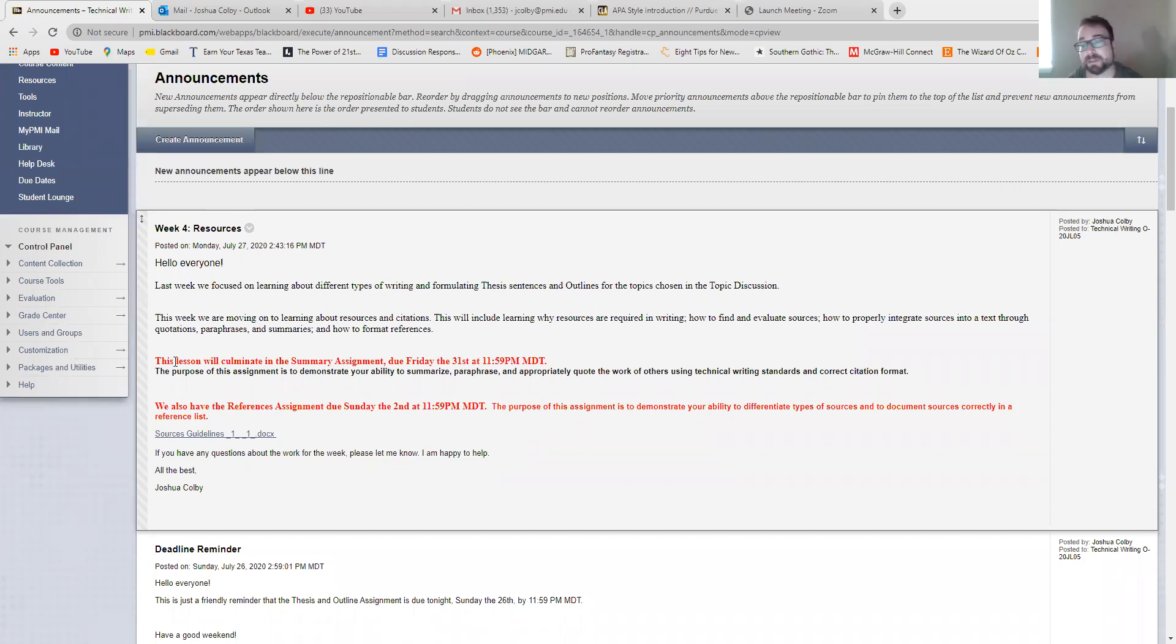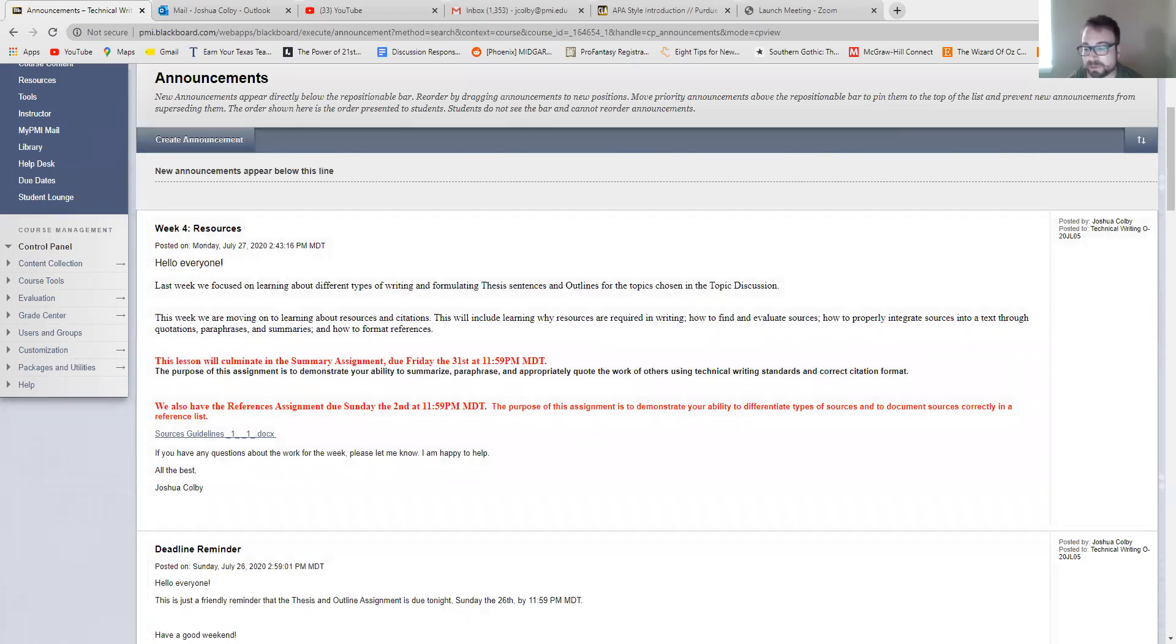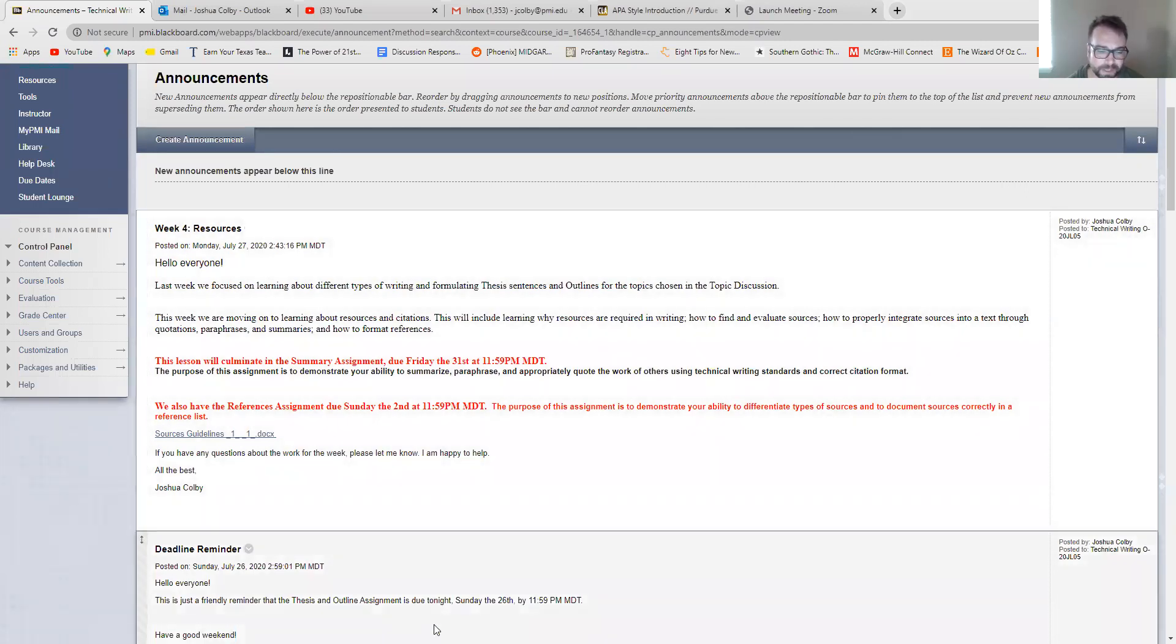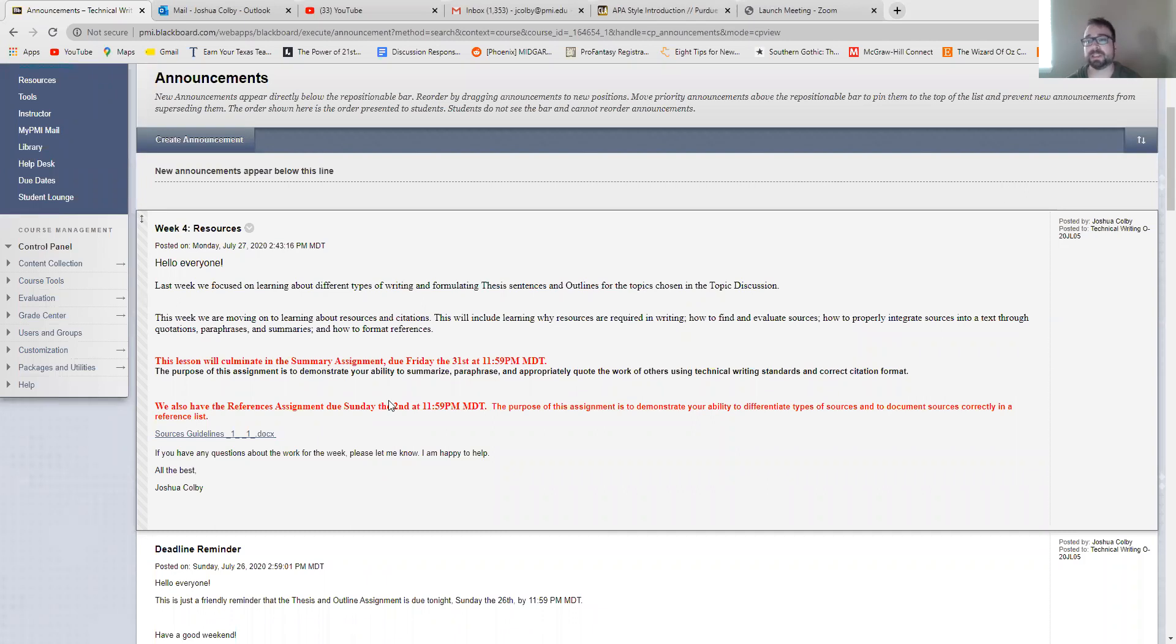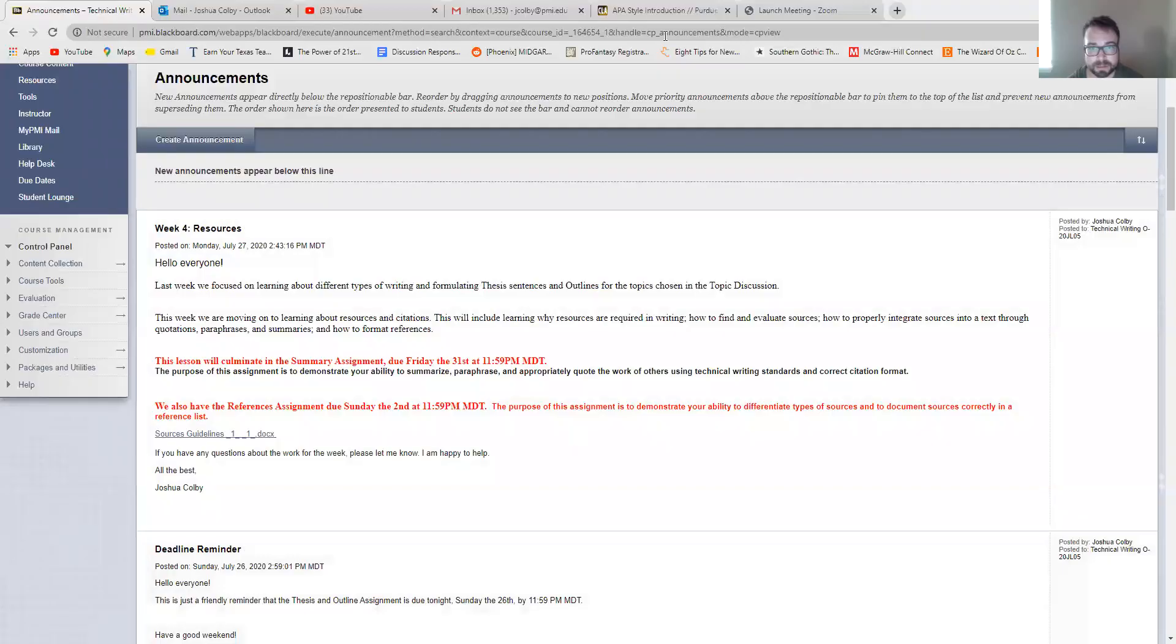Our first assignment is the summary assignment, which is due Friday the 31st by 11:59. And our second assignment is the references assignment, which is due Sunday the 2nd at 11:59. So there's no discussion or anything this week, just these two assignments that are going to have you doing research and then writing about that research.